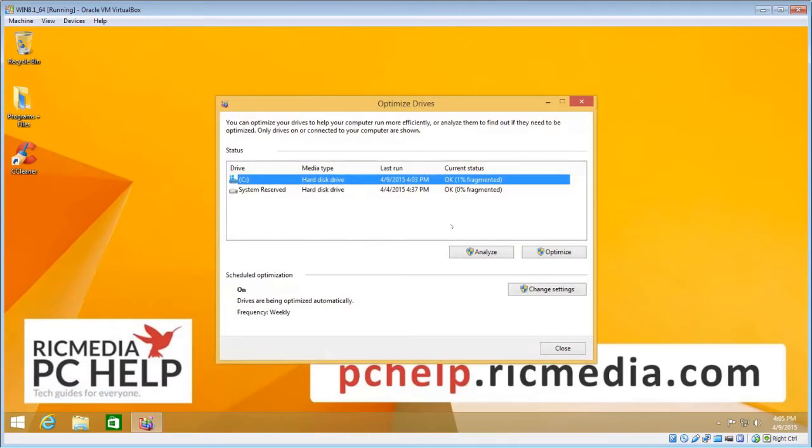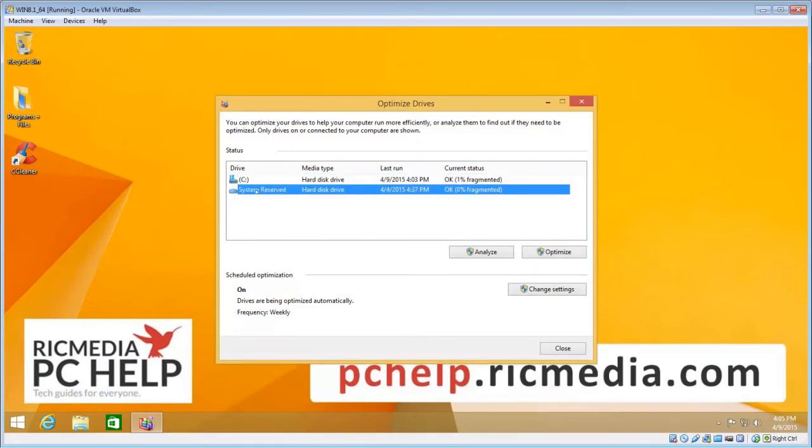That will open up the Optimize Drives or defragmenter, and it will list all your hard drives there. You may have, well you'll probably at least have two like I have here. Don't worry about system reserved, you don't need to do anything with that one.